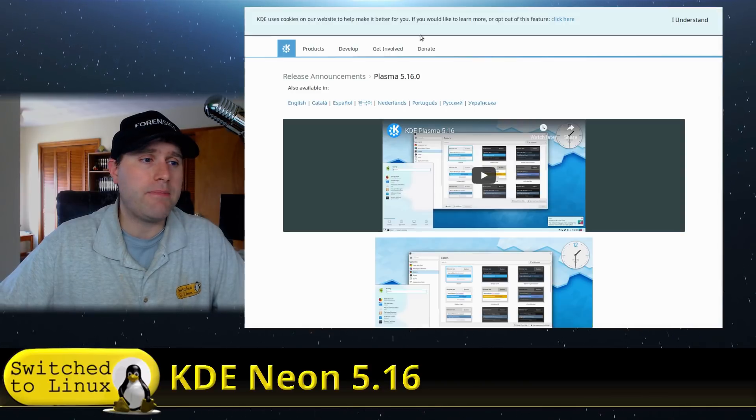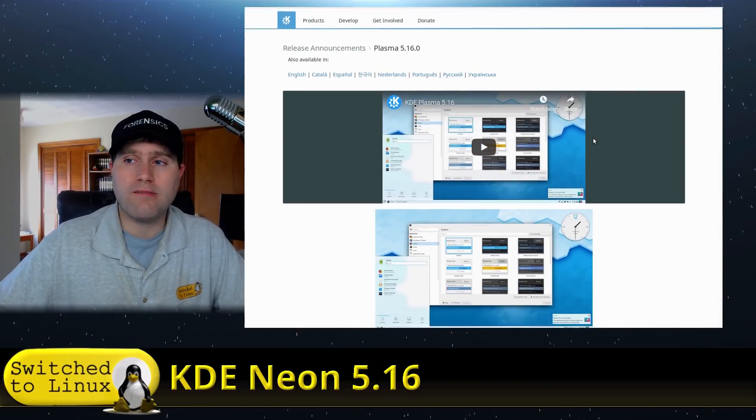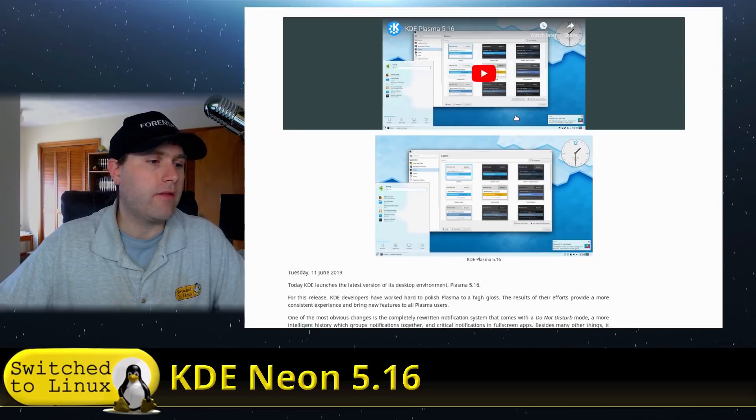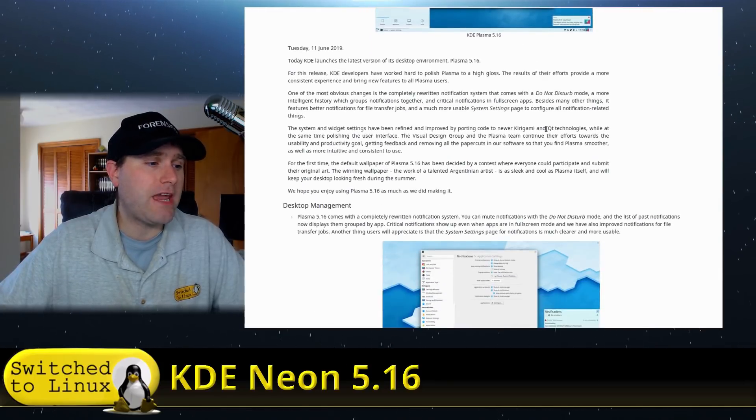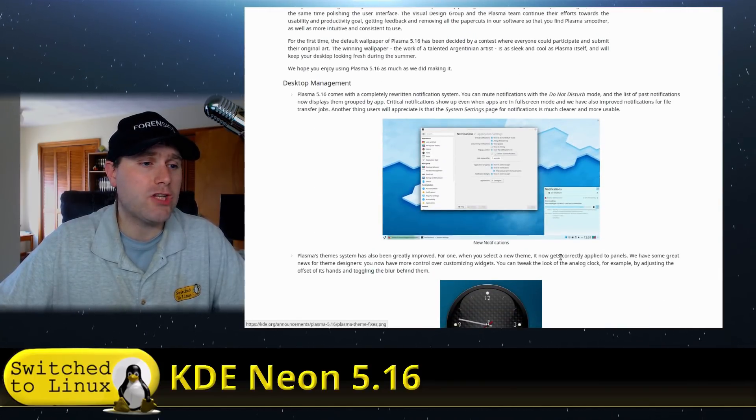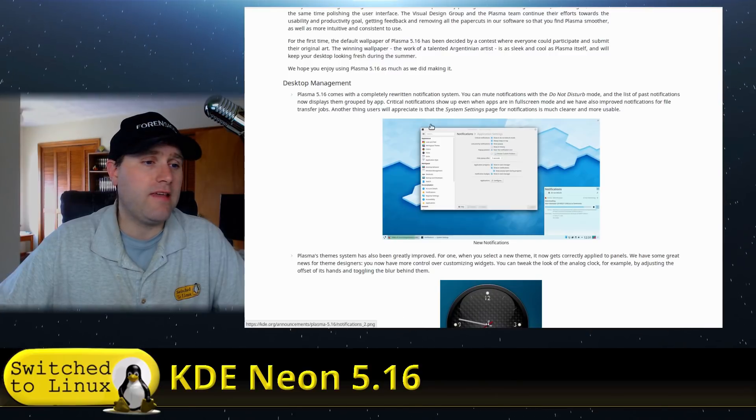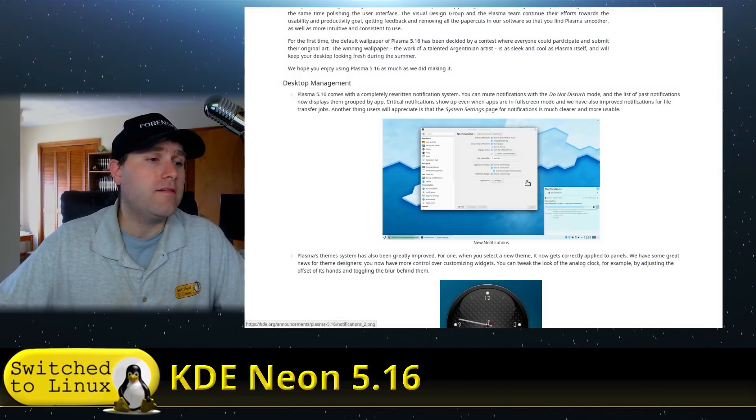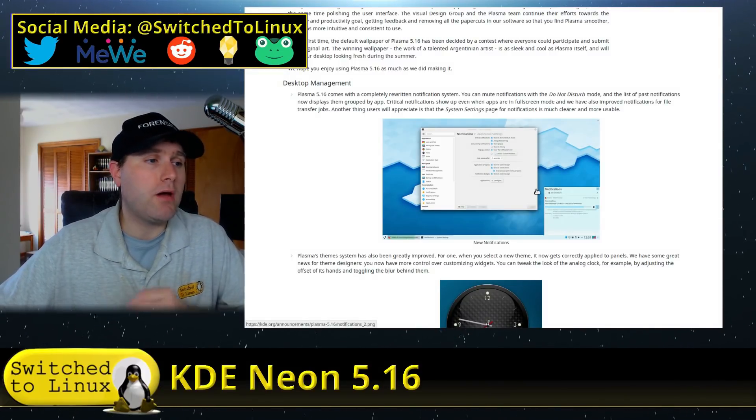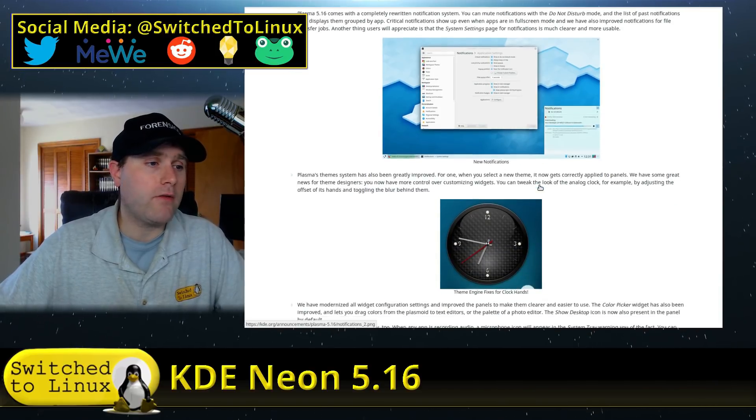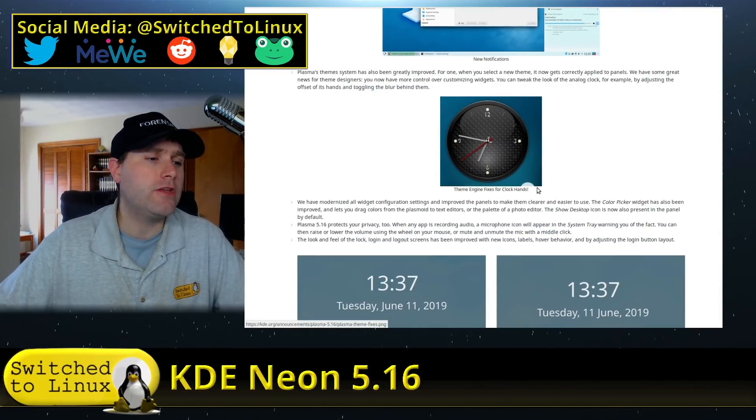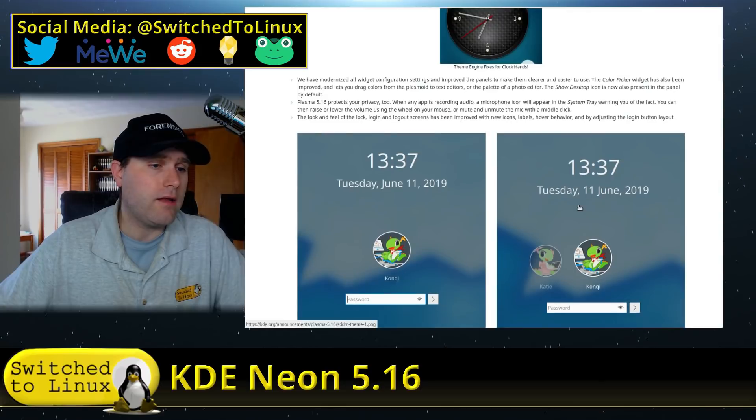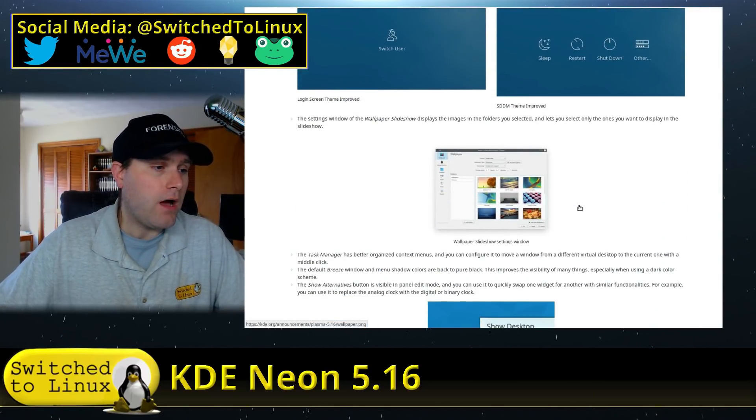So while that guy's booting up, here's kind of what we are expecting to see based on their release announcements. The biggest change I think is they did really change and put some TLC in their notification center. So they have a do not disturb mode. They're going to be grouping notifications now. So there's a lot of features and functions in here they've added as far as the notification center.